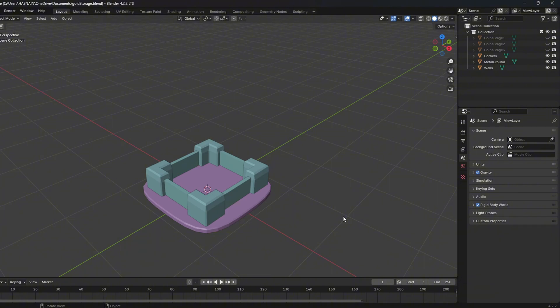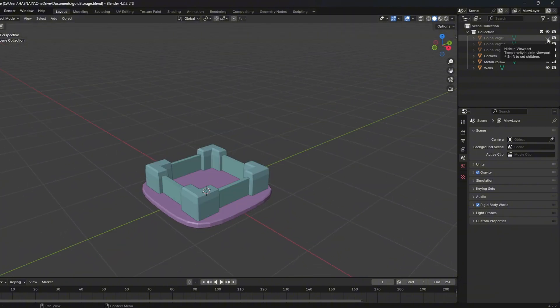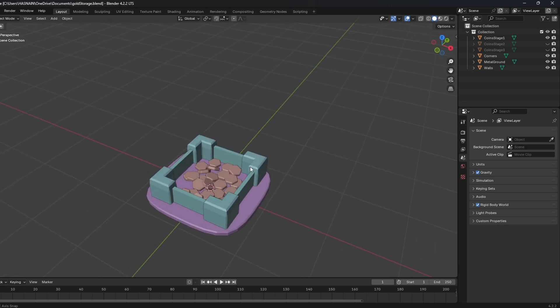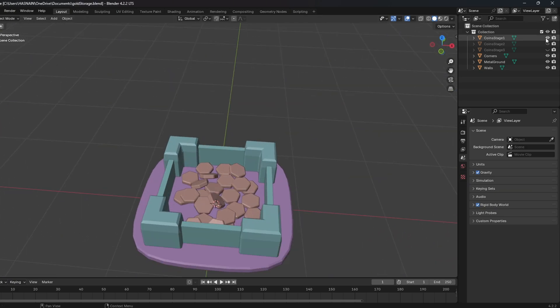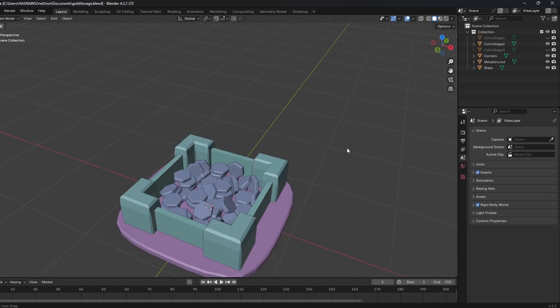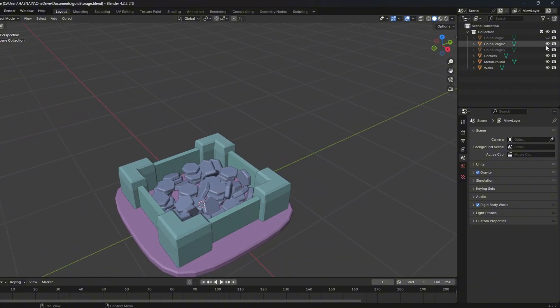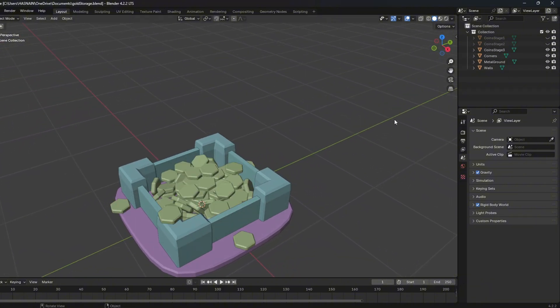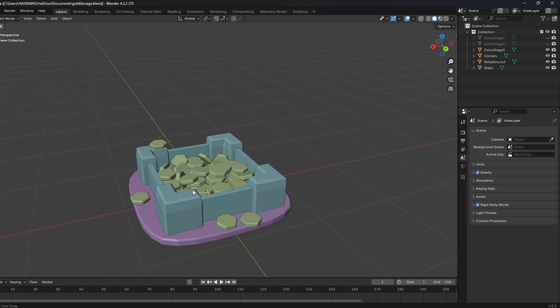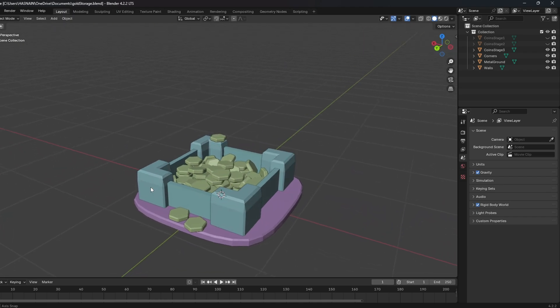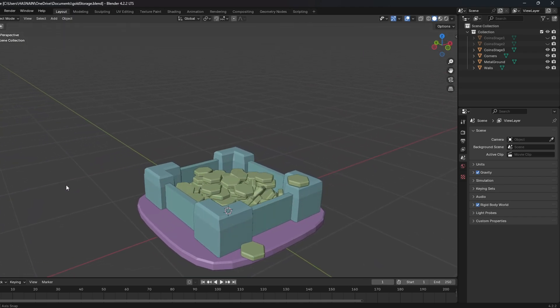In Blender, I have made multiple meshes for the coins. The first stage contains few coins, the second stage is filled half the way, and so on. In script, I can toggle between them based on how full they are.